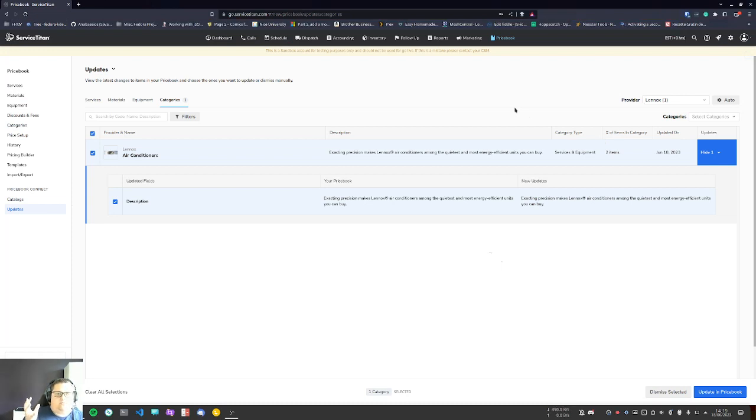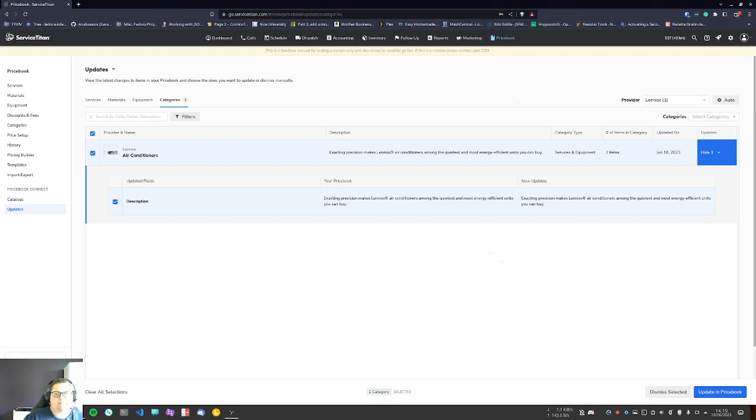So this allows you to have stuff that is completely pre-built in your book and makes your life a whole lot easier as a ServiceTitan user. I hope this helped!